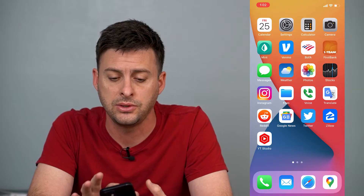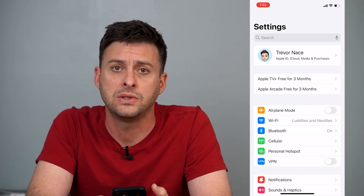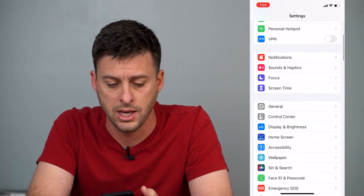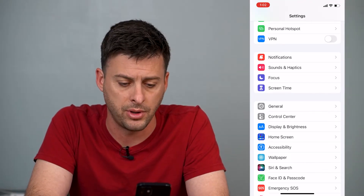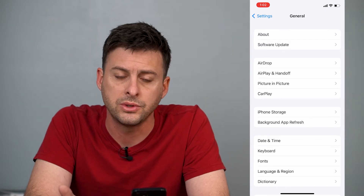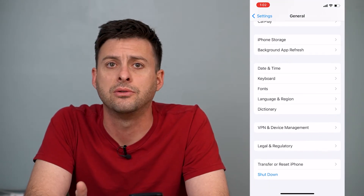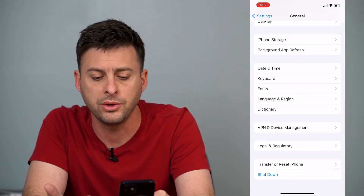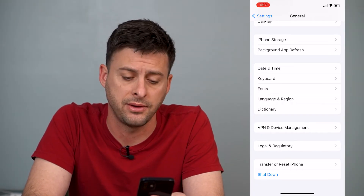First, you head into Settings. Once you're in Settings, you can scroll down and you will find the General tab, and you can tap on that. Once we're in General, we'll want to scroll all the way down to the bottom, and what you'll see is Transfer or Reset iPhone.